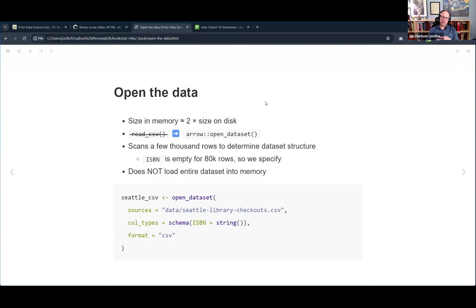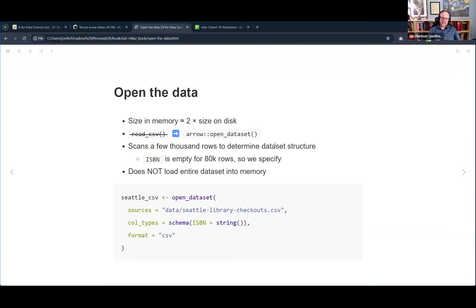There's a formula in the book: roughly speaking, the size in memory for a CSV is about twice whatever it is on disk - so a 10 megabyte file becomes about 20 megabytes in memory. A nine gigabyte file will take up a lot of memory. Instead of read_csv from readr, we can use arrow's open_dataset, which scans but doesn't actually load the data. It loads a representation. There's an ISBN field that's empty for 80,000 rows, so we need to tell arrow what type that column is.